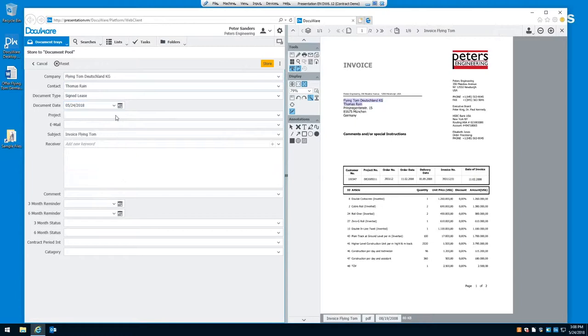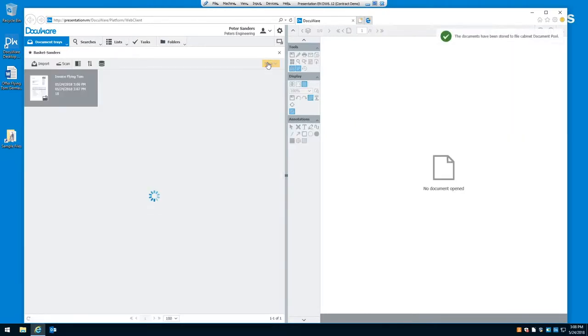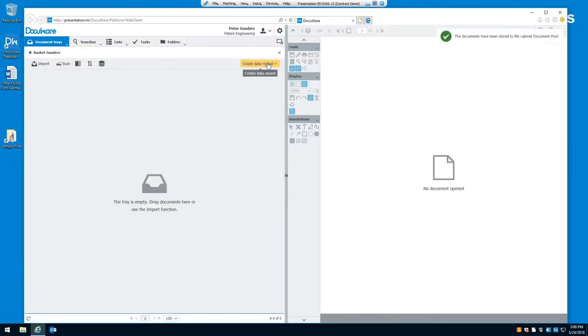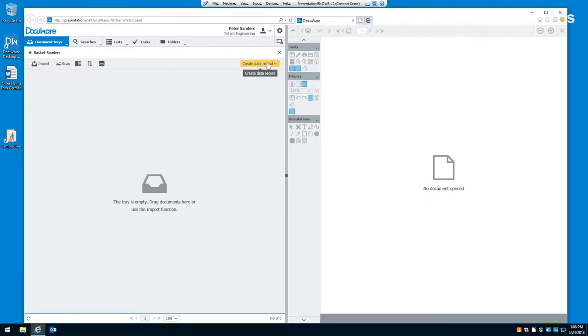So, once you have this document indexed, you simply click on the store button. The document is going into the file cabinet. And, of course, with automated ways of indexing, the document would not come into your tray. It would go directly to the file cabinet. So, you're really not seeing that document until you have to go and find it.